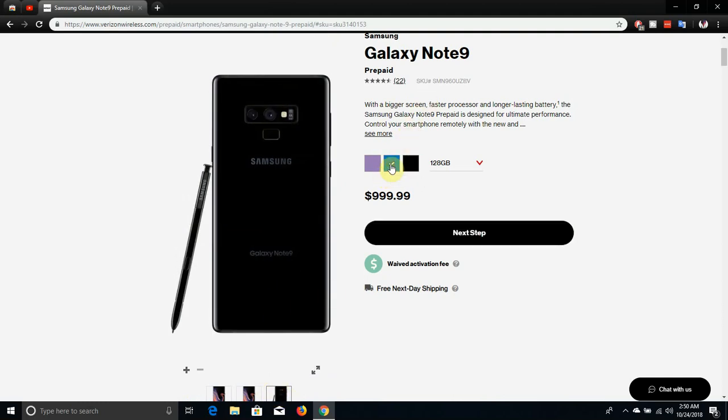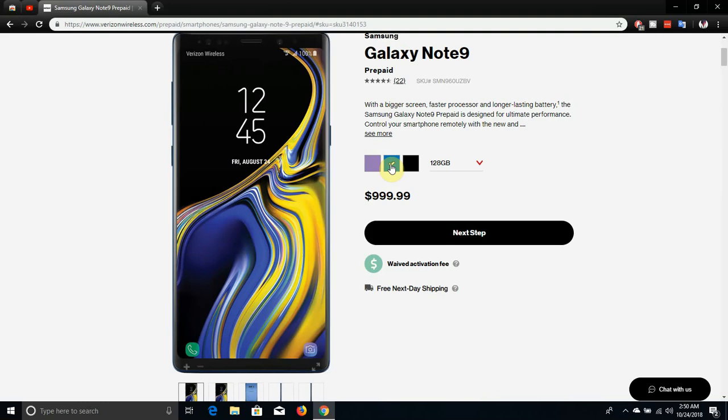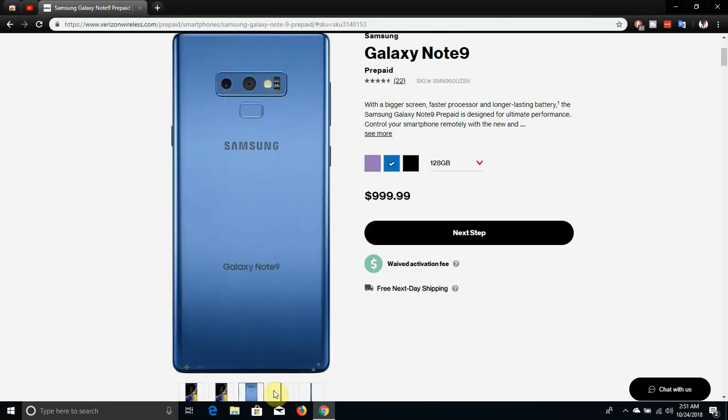Let's go back to the blue one. I think the black one is out of stock for whatever reason.